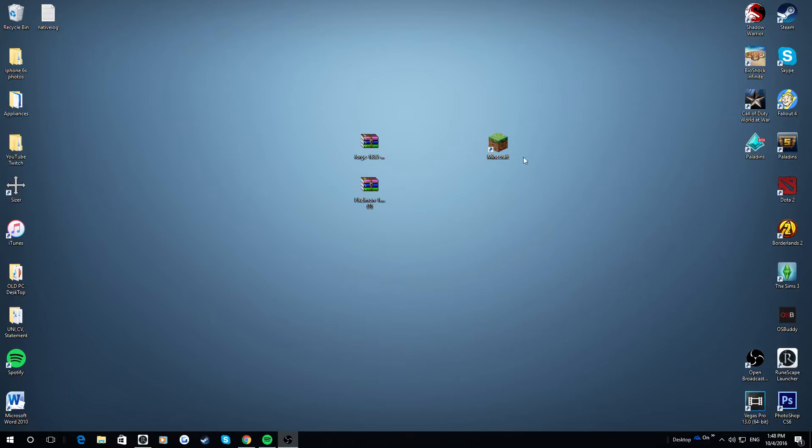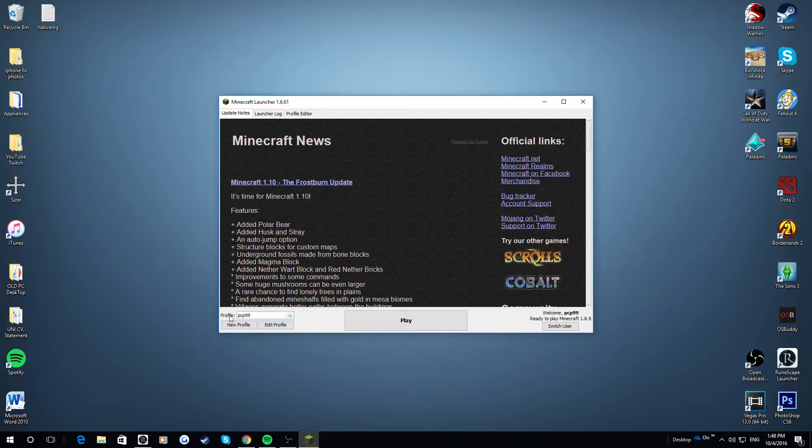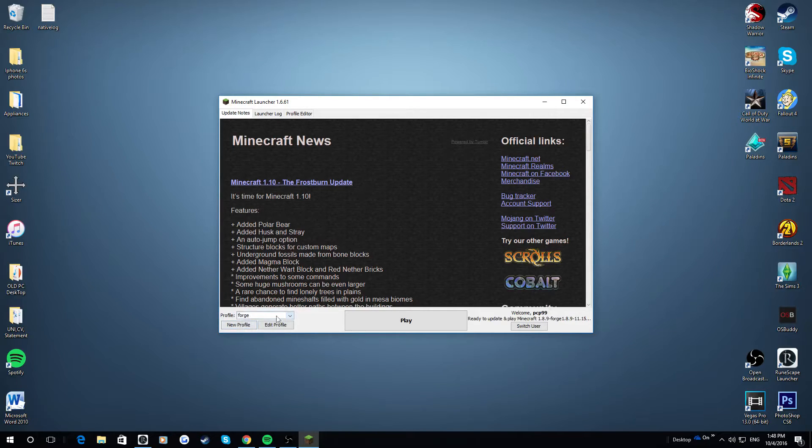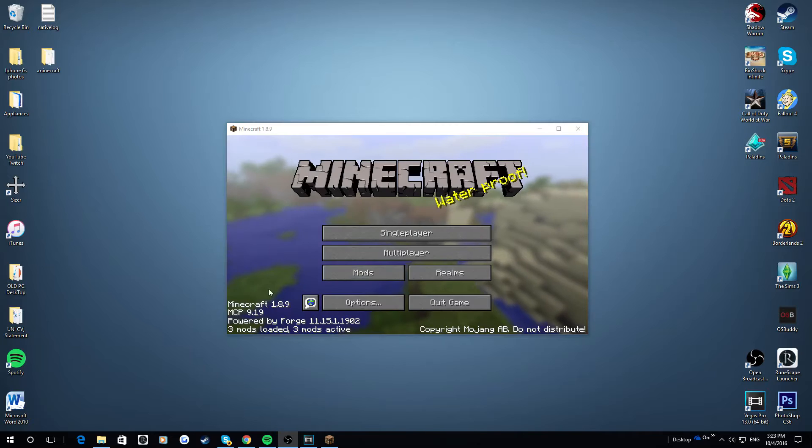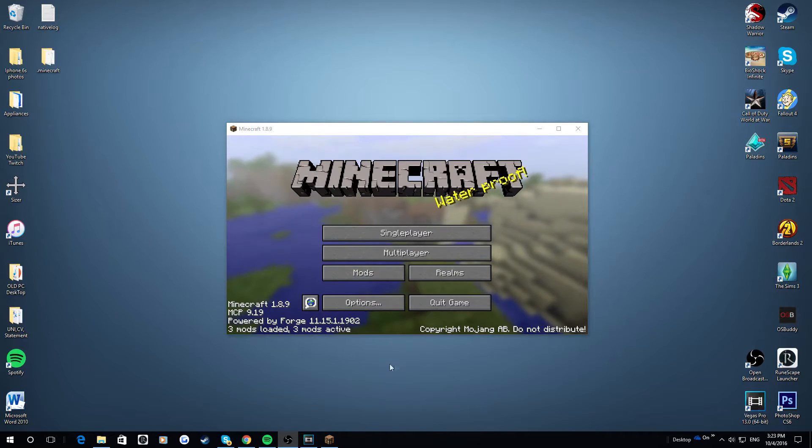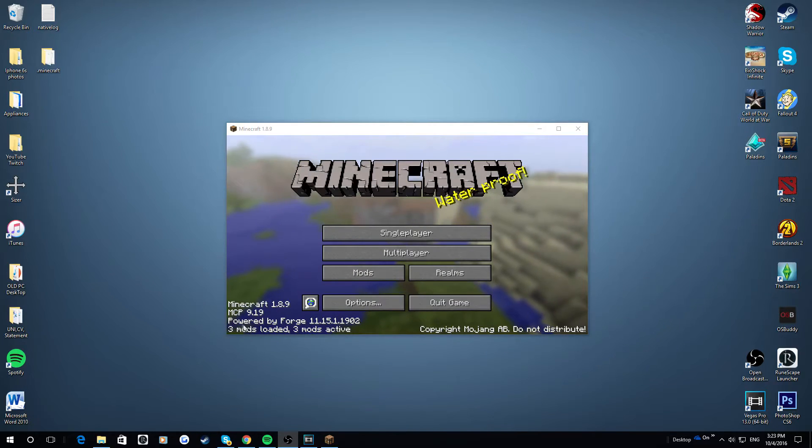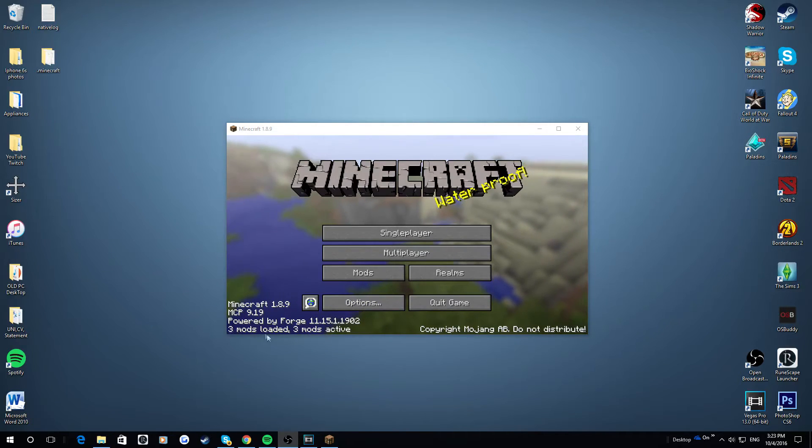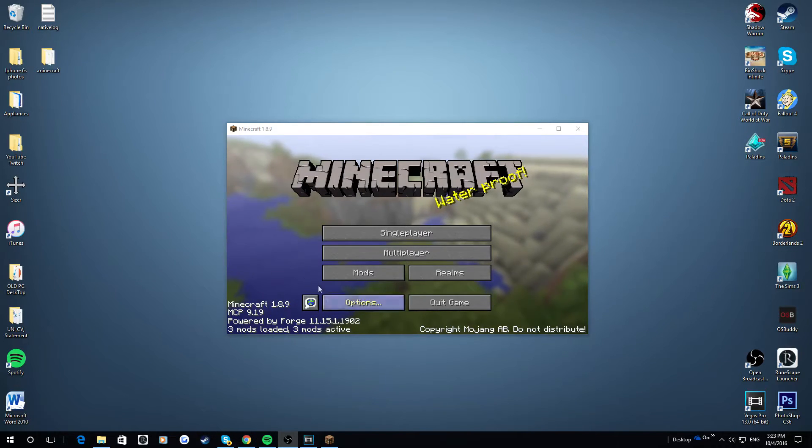And now what you want to do is run your Minecraft one more time. Now instead of going on your profile that you have right here, you want to click on this profile. And now there should be a new one that says Forge. Make sure you click this one on, and then you can click Play. So now that you can see that you have installed Forge onto your Minecraft, you should see down here three mods loaded and three mods active. This basically is just Forge itself. It's not actually installed any mods onto your Minecraft yet. And now after this is done, you can click X.